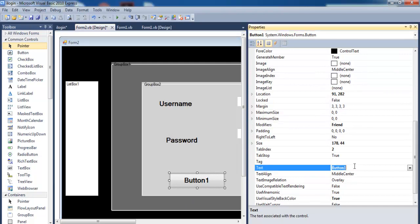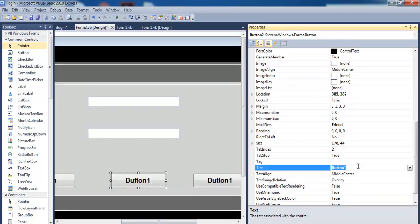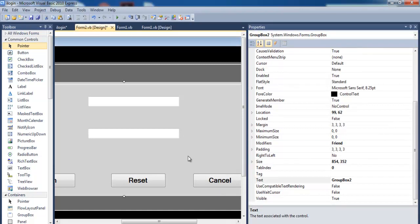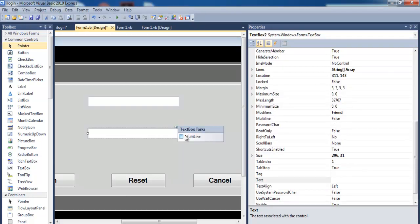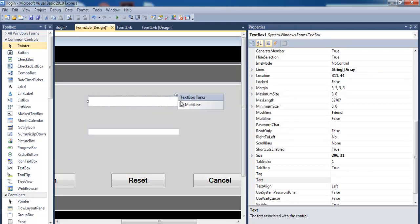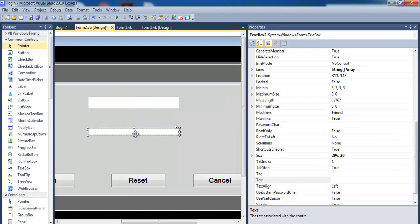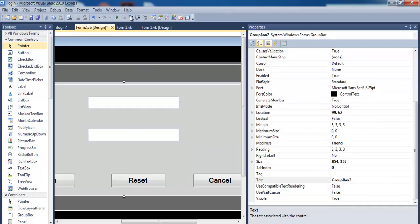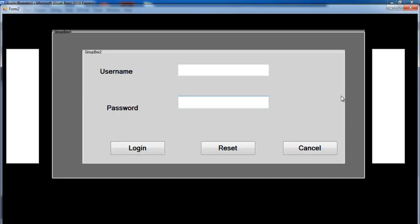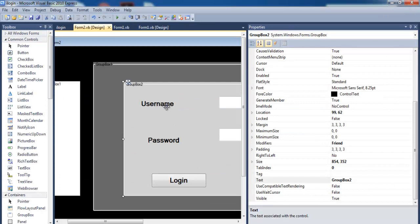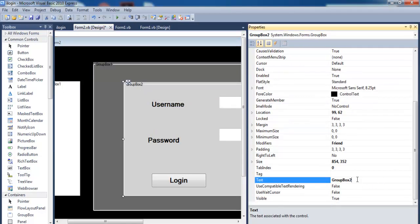This button — call that 'Login', the next one 'Reset', followed by 'Cancel'. I have all my components in place. Let's change the textboxes to multi-line. If I run this program, you see my login form right there — that's looking okay. Let's just tidy up and get rid of the extra elements.